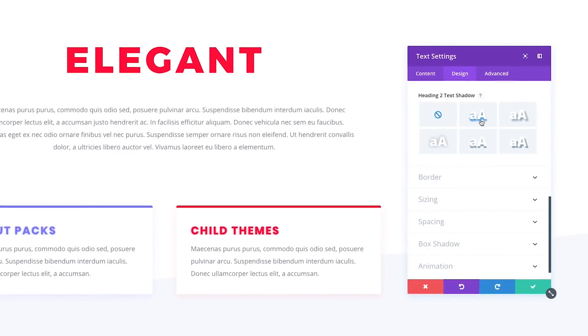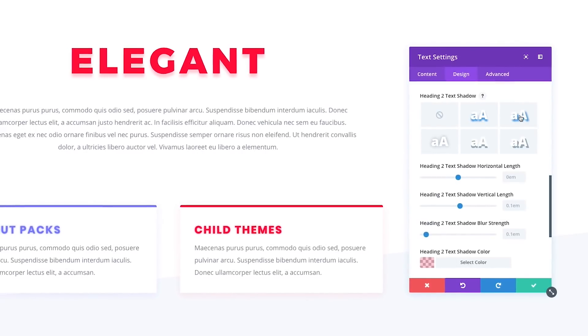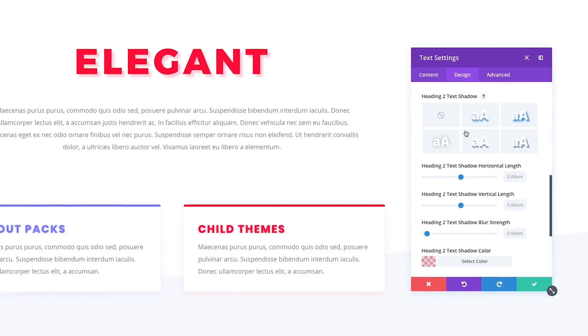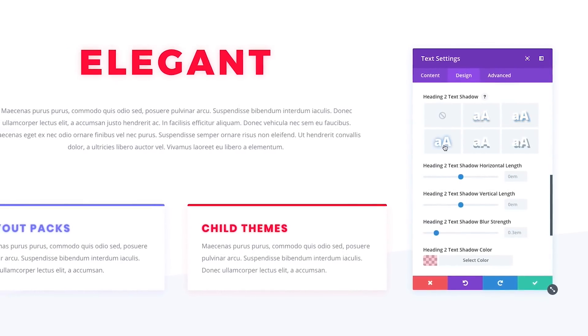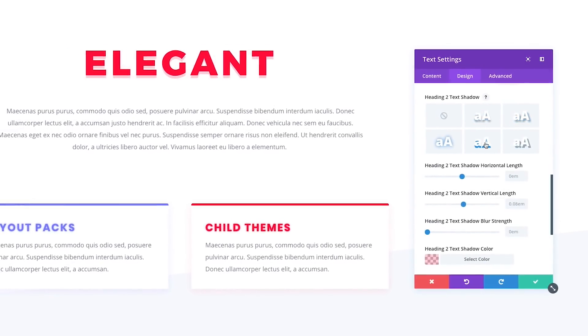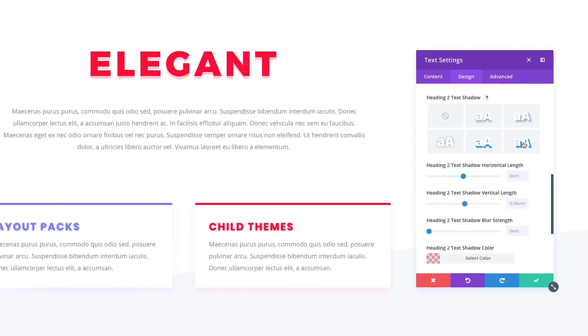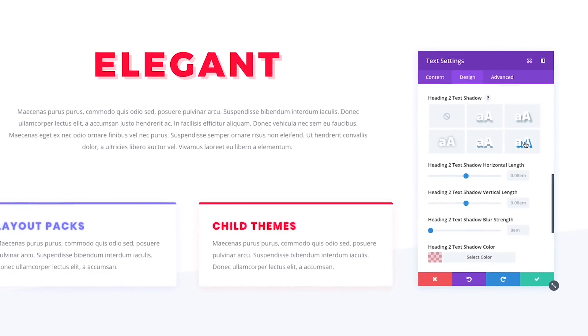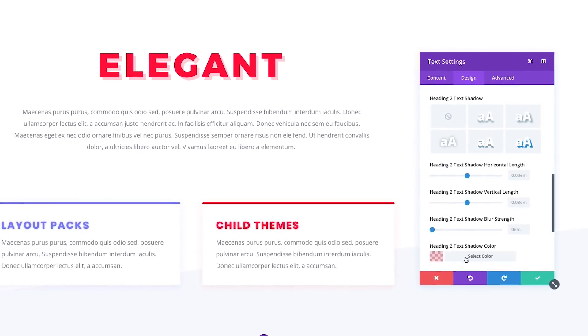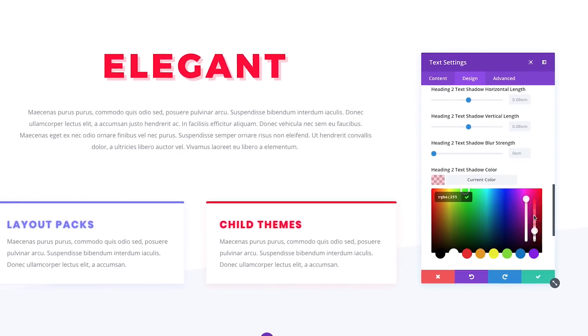Adding great text shadows to your page is super simple thanks to our shadow presets that can be applied to any element with a single click and then further customized.